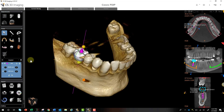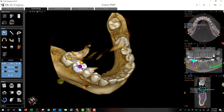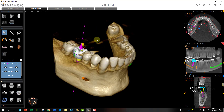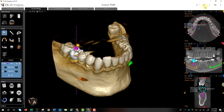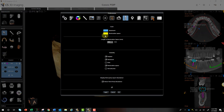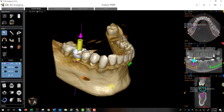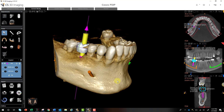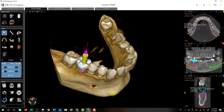Now we can see a couple of things: where the implant is protruding out, and the yellow restorative space. For a better visualization, go into your Preferences, go to Implant, and change your yellow restorative space to 20 millimeters. Now you can much more easily see how that implant is planned and where it's going to project out for restorative purposes.